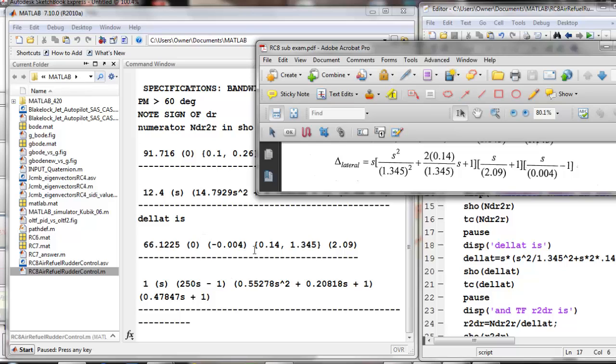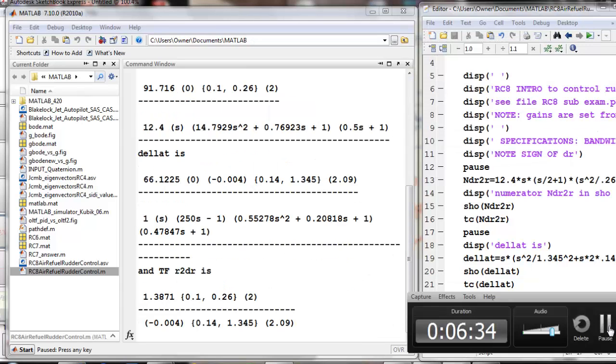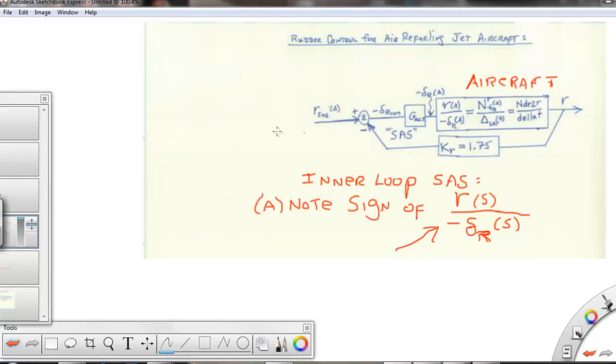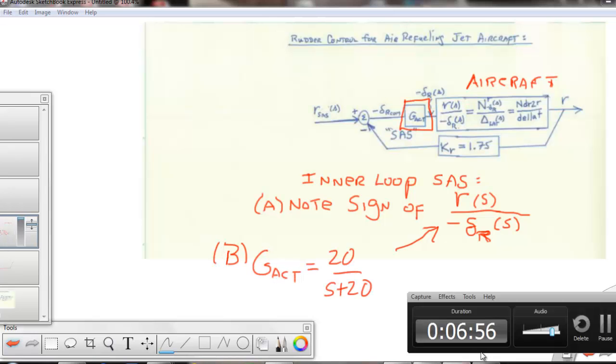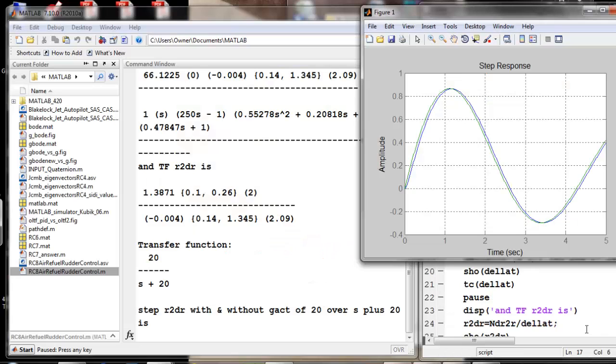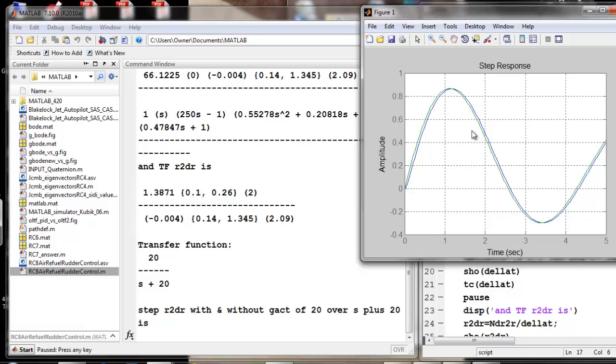Now the actuator is going to be 20 over S plus 20. And so if I look at the open loop R2DR with the actuator, with and without the actuator, I can see a slight lag. And of course in the long term this will be unstable, but you can see the Dutch roll oscillation clearly. And then we will go into SizerTool for our SAS control.